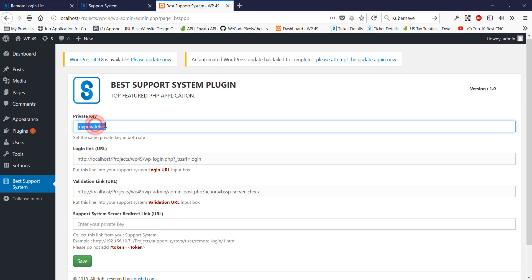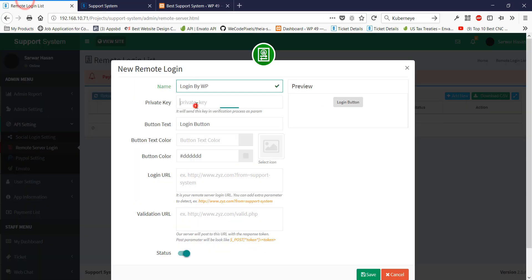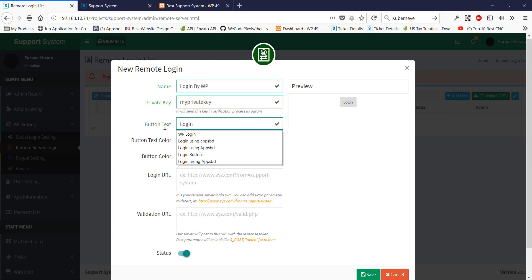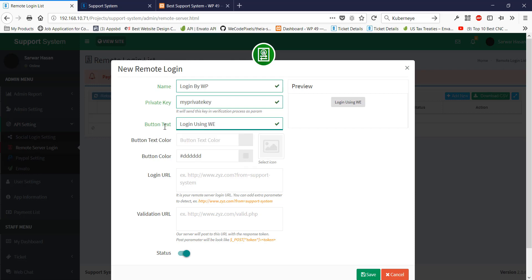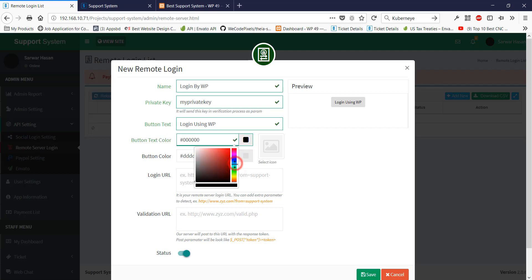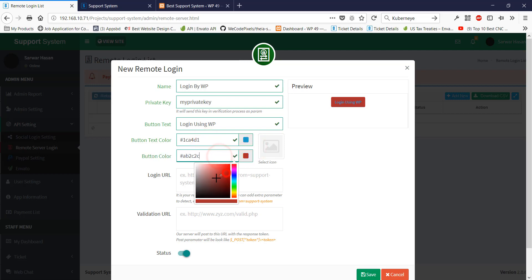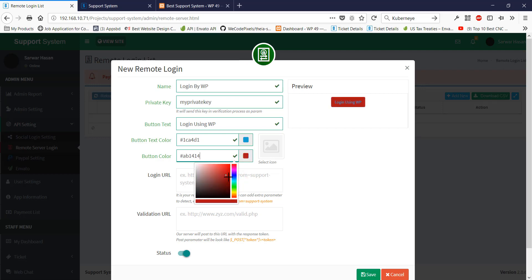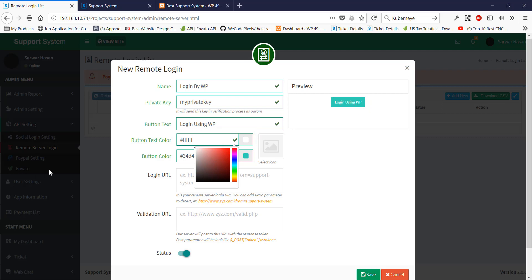There is a field where I can enter anything, so I am entering a button name: 'Login by WP'. Then I enter the private key which I set in the WordPress plugin. For button text I am entering 'Login using WP'. I am choosing a color for the button text and a color for the button background.